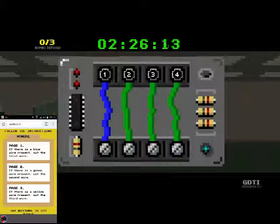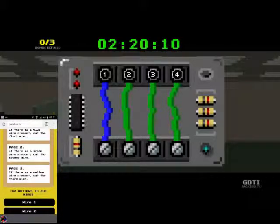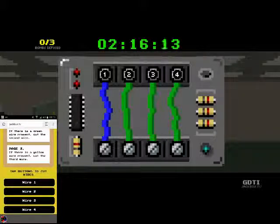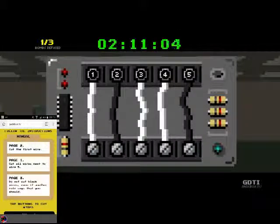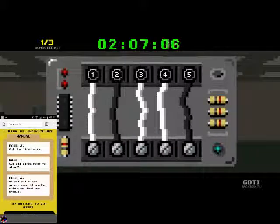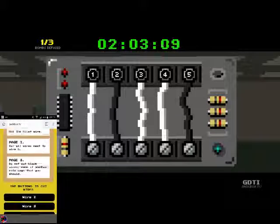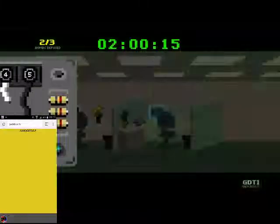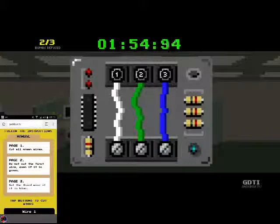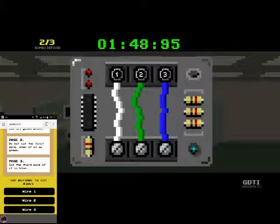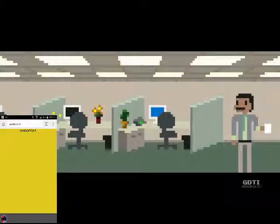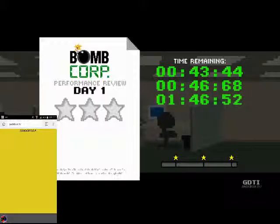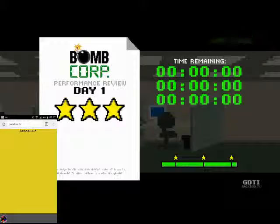While you were on your coffee break, the bombs really started to stack up over here. I'm Linda. I know Greg is your boss, but don't question my authority. Diffuse these three bombs before they explode and kill me! Okay, three bombs. Alright. So page one, if there is a blue wire present, cut that wire first. There is. If there is a green wire present, cut the second wire. There is. If there is a yellow wire present, cut the third wire. Alright. So blue wire first, then the second green wire. Cut all wires next to wire five. That is wire four. Cut the first wire. One and four. Do not cut black wires even if another rule says that you should. So that is still just one and four. Cut all green wires. That is wire two. Do not cut the first wire even if it is green. It is not anyway. And then cut the third wire if it is blue, which it is. So cut wire two and wire three. Yay!